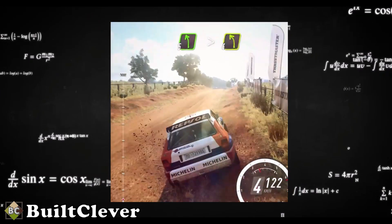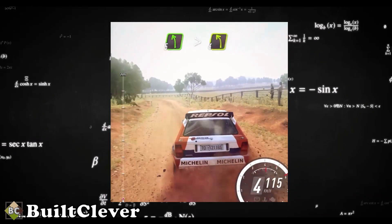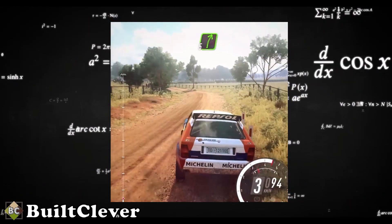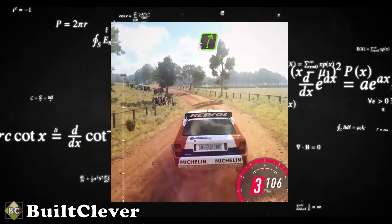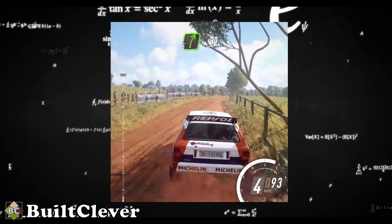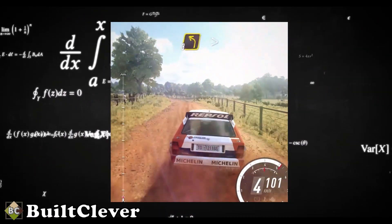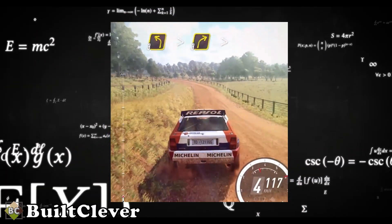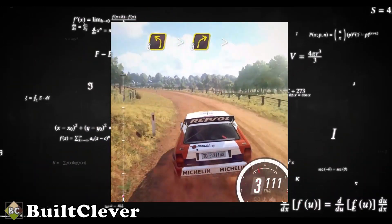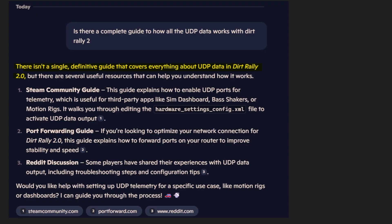Hey Rally fans! Ever wondered how some drivers get that absolutely insane level of immersion in Dirt Rally 2, or how apps like SimHub work under the hood and how you could code something like that yourself? We are about to pull back the curtain.